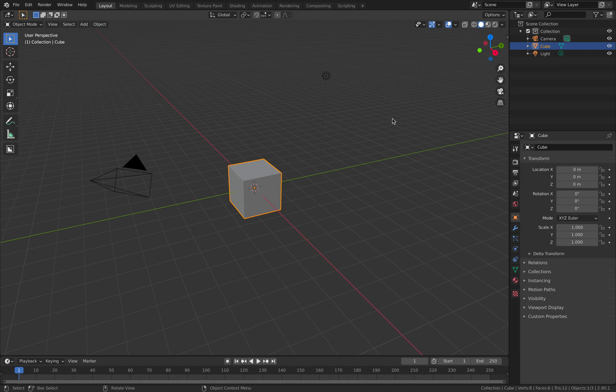Hello, welcome back to BS Live. Today I'm going to show you how to turn a 2D logo into 3D using Blender.